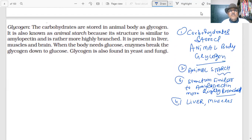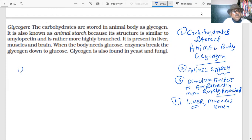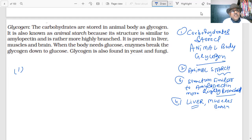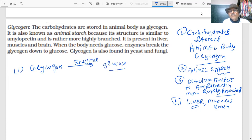Glycogen is present in the liver, muscles, and brain. When the body needs glucose — for athletes, players, or when you haven't eaten for many hours — enzymes will break down glycogen into glucose. Glycogen is also found in yeast and fungi.